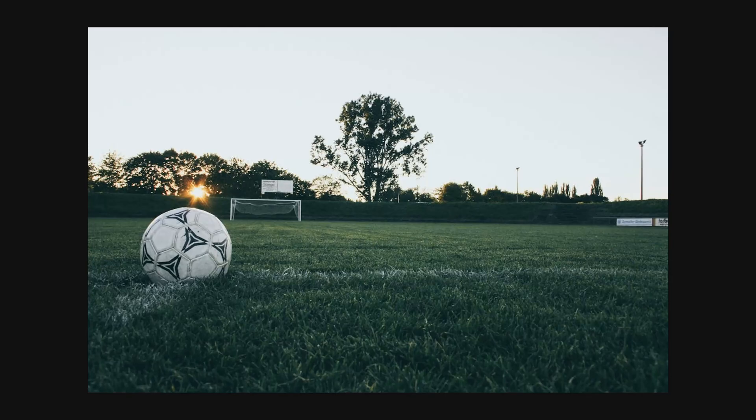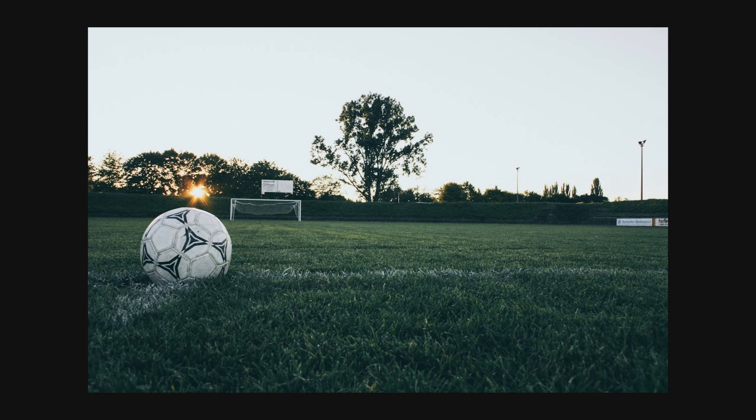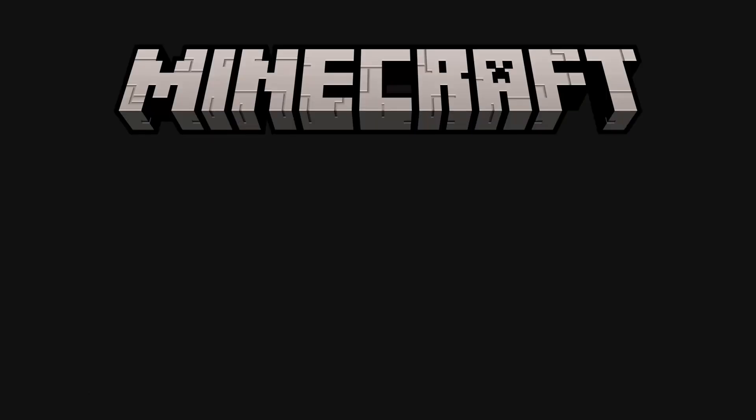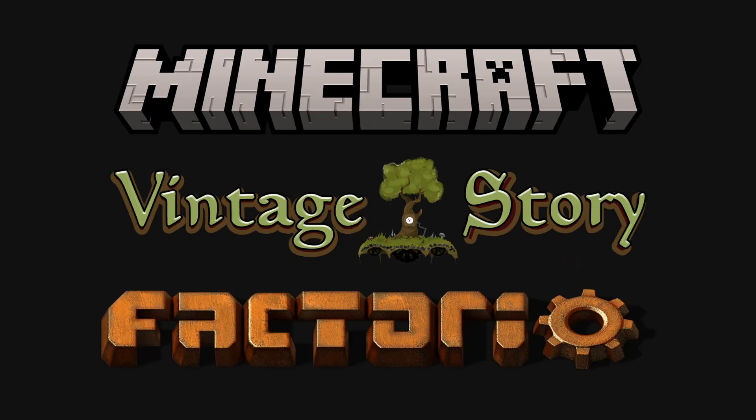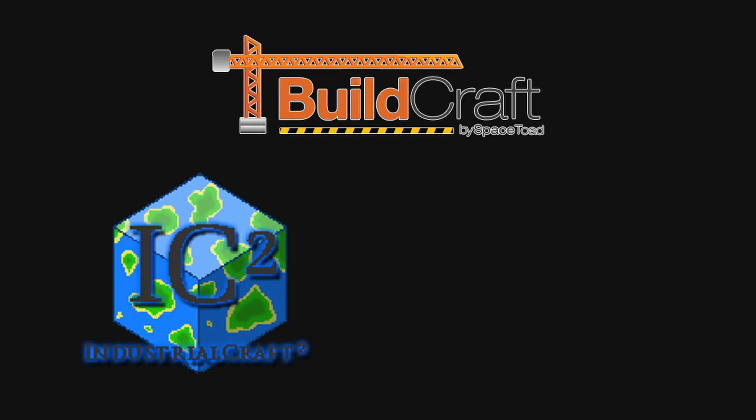This is a good time to talk about what my goals for this engine and its game are though. My goal is to build a game heavily inspired by Minecraft, Vintage Story, and Factorio.